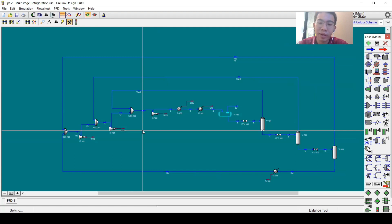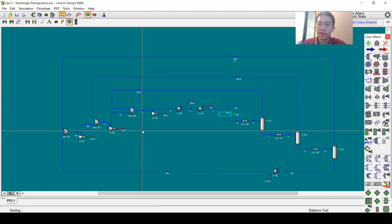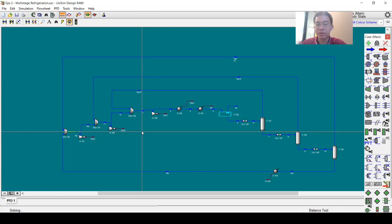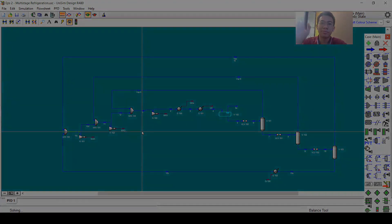If you duplicate this flowsheet and want to share it on LinkedIn, don't hesitate to do so and tag me — I will look at your work. That's all for this video. Thank you for watching and see you in the next episode. Bye-bye.